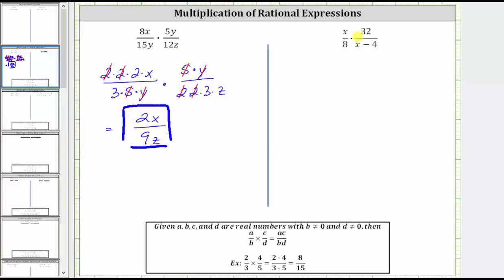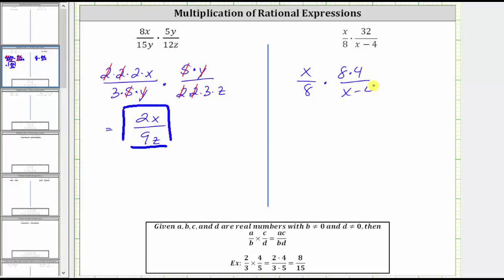Next we have x over 8 times 32 over the quantity x minus 4. Instead of writing out the prime factorization of 8 and 32, if we recognize the greatest common factor between 8 and 32 is 8, let's leave this denominator as 8 and write 32 as 8 times 4. This gives us x over 8 times 8 times 4, divided by the quantity x minus 4.